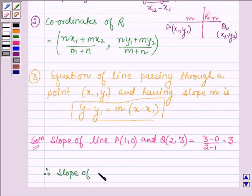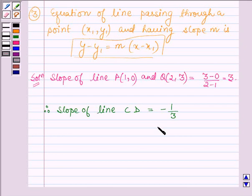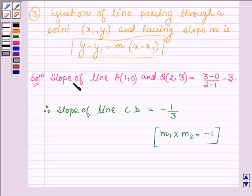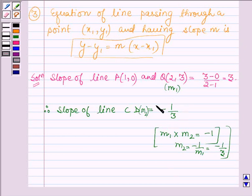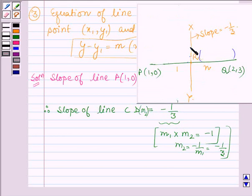Therefore, the slope of line CD is equal to minus 1 upon 3. Since if two lines are perpendicular to each other having slopes M1 and M2, then the product of their slopes is equal to minus 1. So let M1 be the slope of PQ, which equals 3. Then M2 equals minus 1 upon M1, giving us minus 1 upon 3. So this is the slope of line XY, which is minus 1 upon 3.